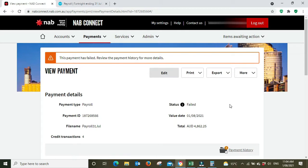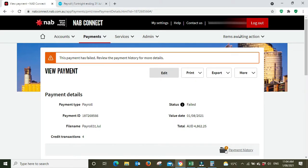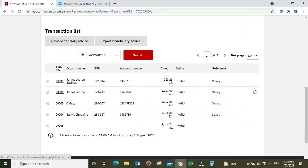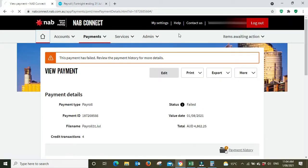Now up here we'll see the status has failed. This is because I'm using the ABA from the demo company on a real bank account so it's not set up that way. What I'm going to do is cancel out of this payment because obviously I don't want to send off money to these fictitious bank accounts.